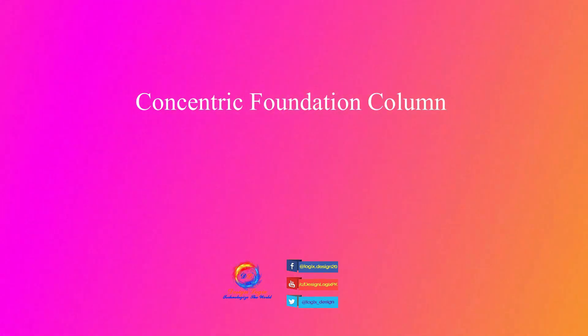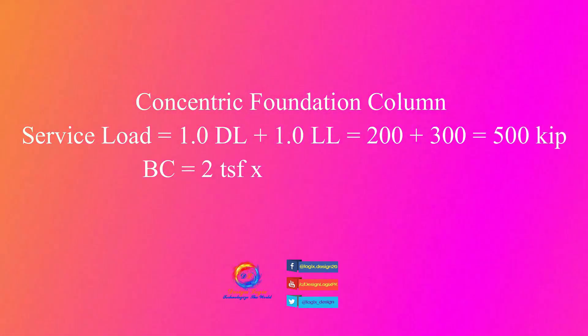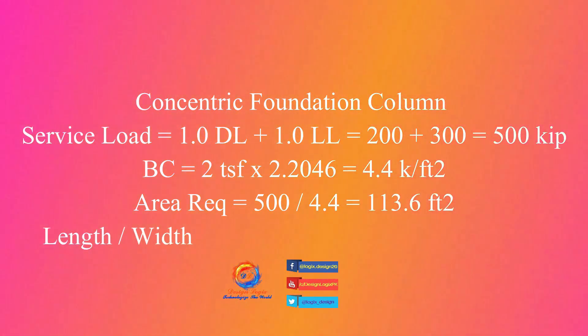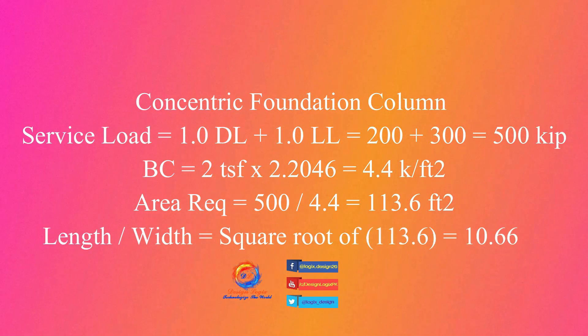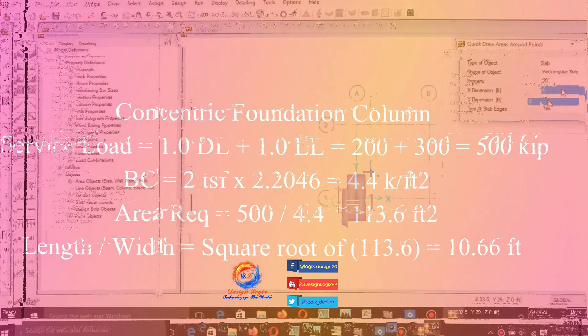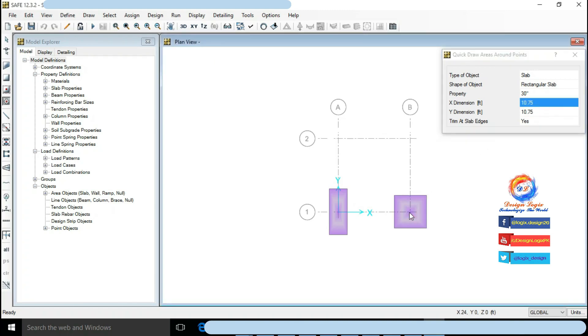For concentric foundation column we have service load of 500 kip, so area required is 500 divided by 4.5 equals to 113.6 feet square. For concentric foundation, length width of foundation equals to square root of 113.6 feet square equals to 10.66 feet square. So I am providing 10.75 feet by 10.75 feet foundation size.